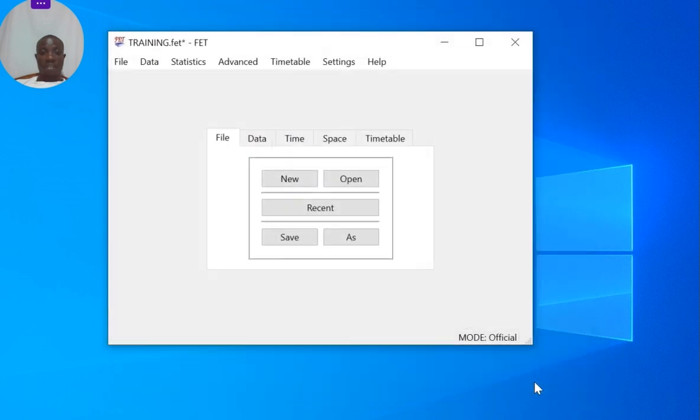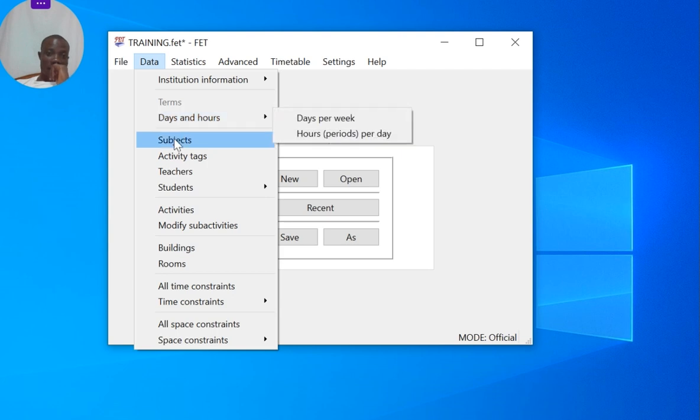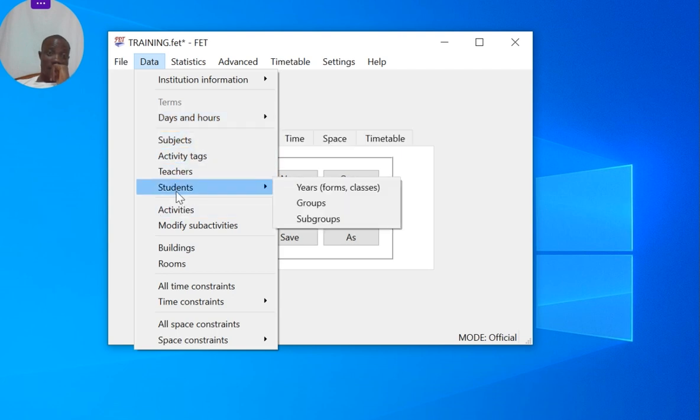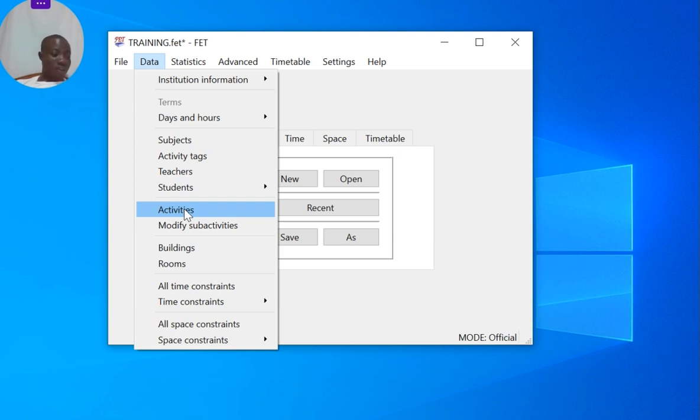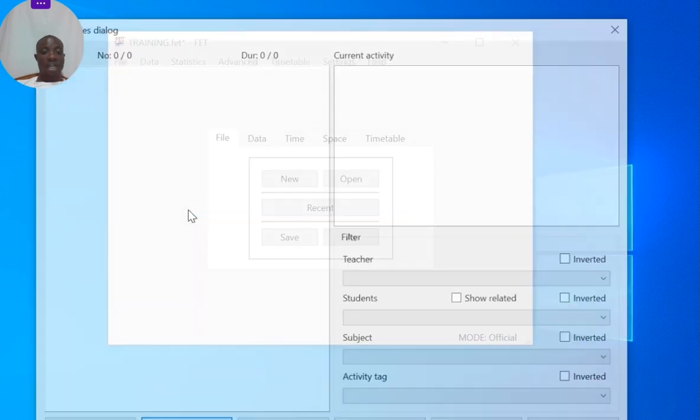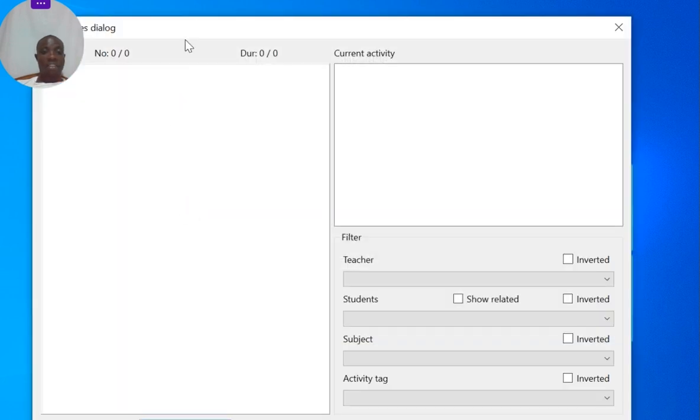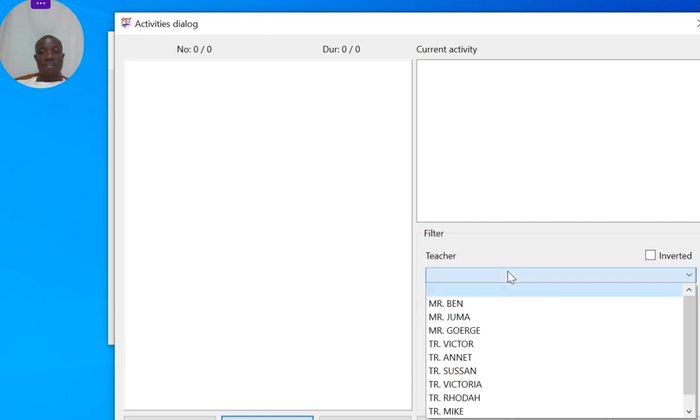Now what is remaining is activities. As an introduction, because I believe we can do that in our next video, but as an introduction on activities, once you get to an activity you will be required to choose a teacher, a student set, and a subject for that particular teacher before you can add them together.